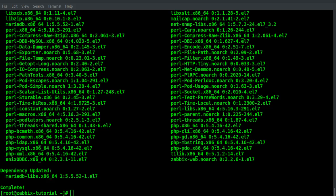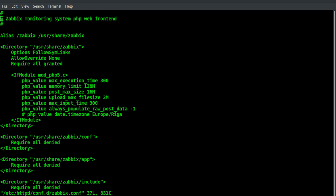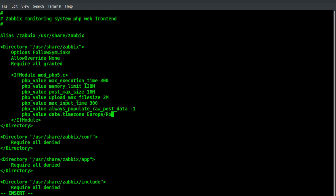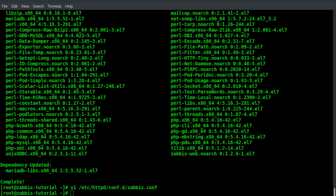We need to modify the default profile of Zabbix the Apache web server to set the right time zone. We can uncomment this line and substitute Riga with ROM and let's save it. Now we can go to create the Zabbix database. First of all we need to start the MariaDB server.